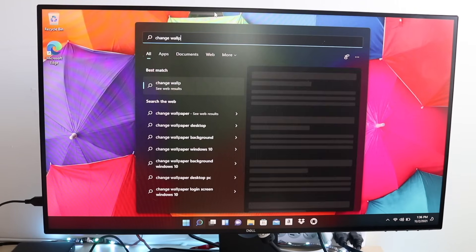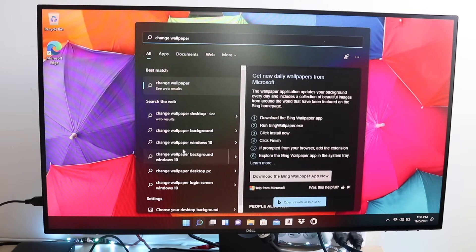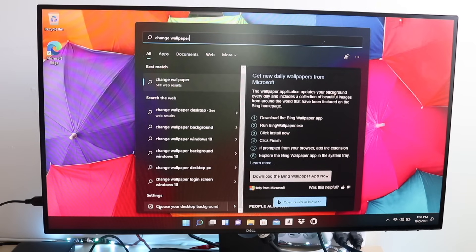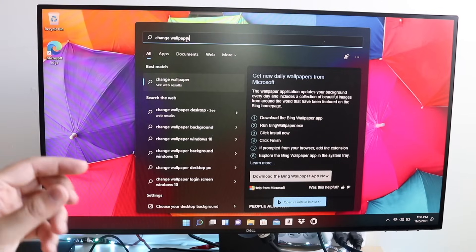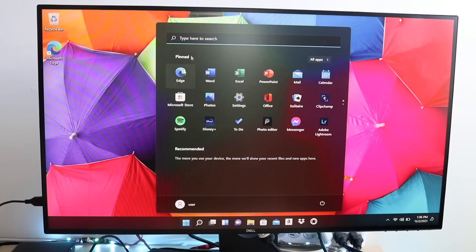For example, if I type in 'change desktop wallpaper,' you can already see a bunch of things come up. Even if we don't cover it in this tutorial or you can't find a tutorial, you can click here and find ways to go around it. If I click 'change wallpaper' and scroll down, you can see 'choose your desktop background.' This does a great job and I'd recommend you get comfortable with it.